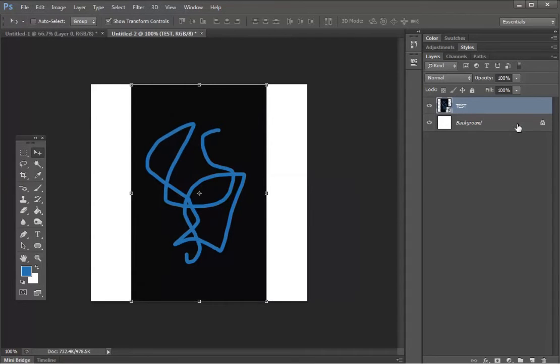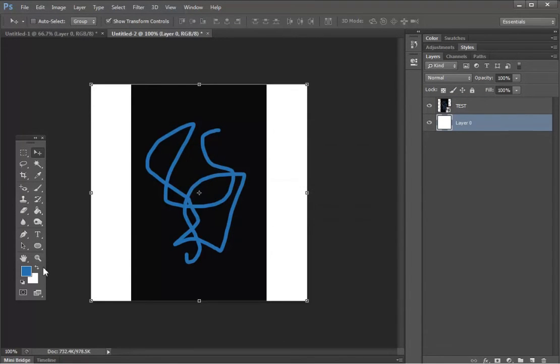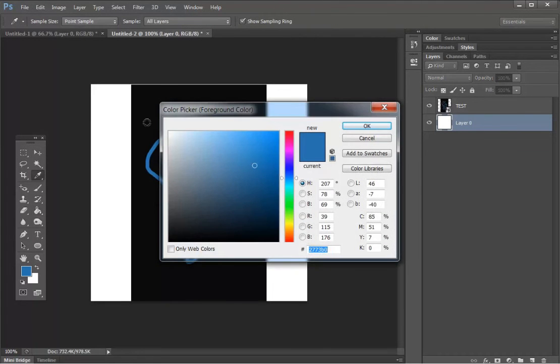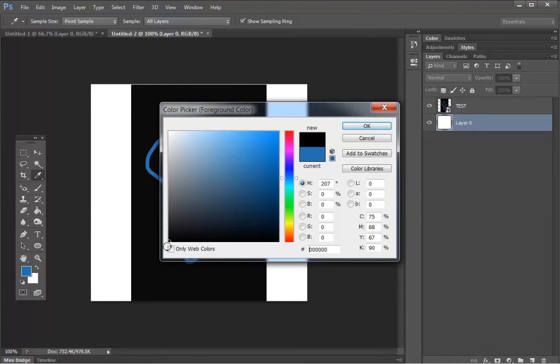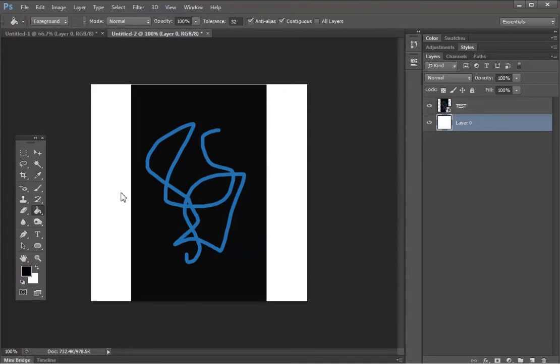And then my background, what I'm going to do with my background is I'm going to unlock it and fill it in with the black color. So let me go ahead and get my black. Fill in.